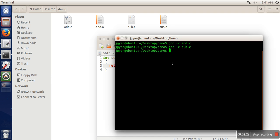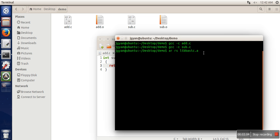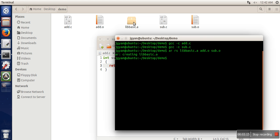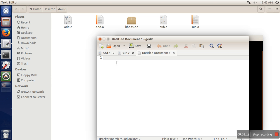The next thing is to create a static library. For creating a static library we will use the command AR RS. In Linux, static libraries follow a naming convention — every library name must begin with lib and have a dot A extension. So if we want to create a library named basic, it will be lib basic dot A. After specifying the name, we specify the object files dot O, and the static library is generated.